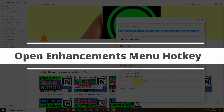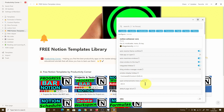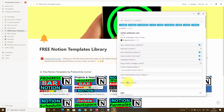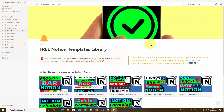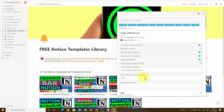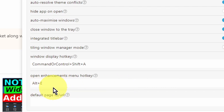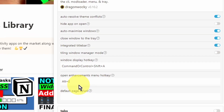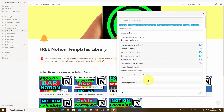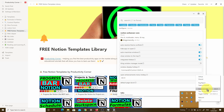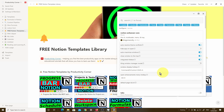The next option is the open enhancements menu hotkey — the keyboard combination used to quickly open the Notion Enhancer window. By default, it's set to Alt+E. If I press Alt+E, it closes the Notion Enhancer window, and pressing it again opens it back up. I definitely recommend setting this to whatever is easiest and quickest for you. Alt+E is a good combination and saves time compared to going into the icon tray and right-clicking just to open this window.